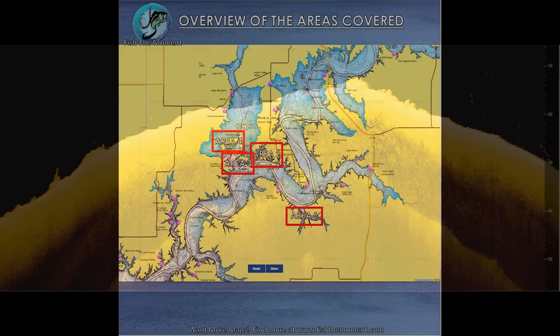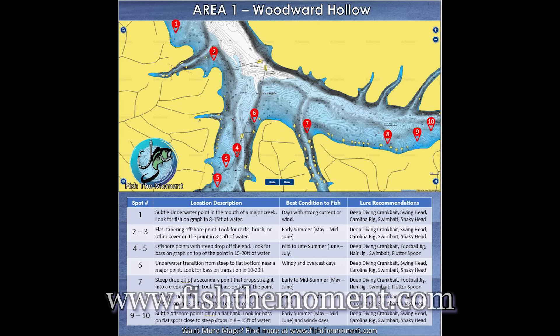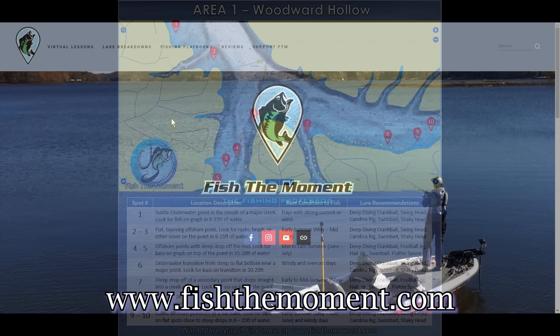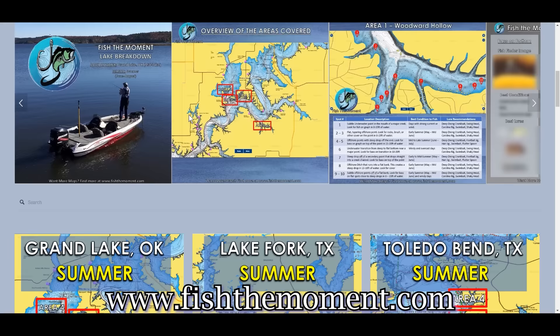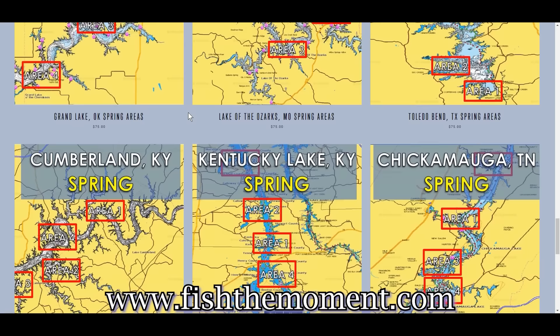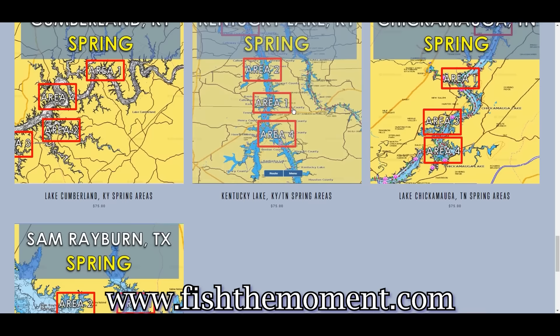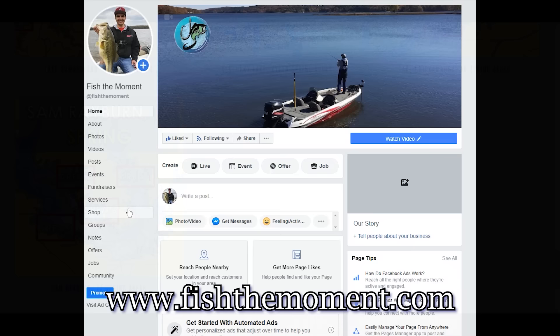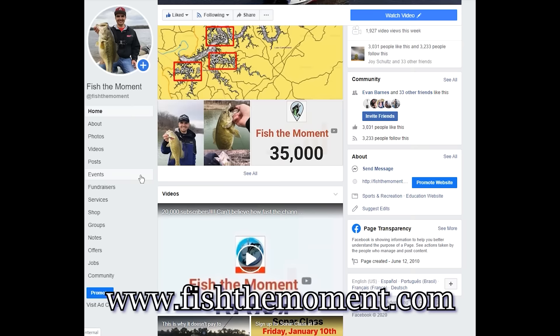Hopefully those examples cleared up some confusion about what's showing on your down imaging image and where it is in relation to your boat. I'm putting out a lot of new map breakdowns on fishthemoment.com — giving you 60 spots with descriptions, best conditions for each spot, and best baits to use, done by bass fishing tour professional Randy Blockett with 1.9 million dollars in career earnings. We're putting out four maps a week, so follow me on Facebook and Instagram at fishthemoment to get notified.